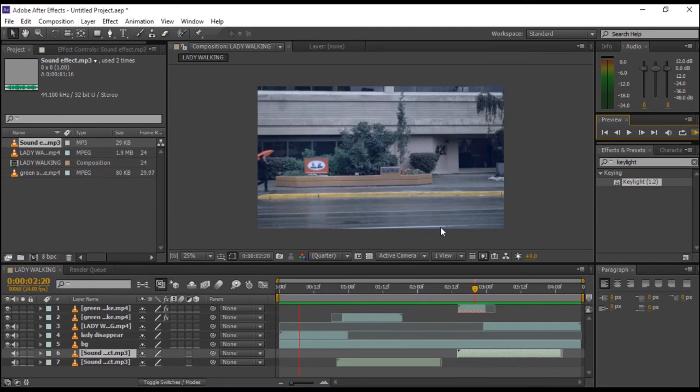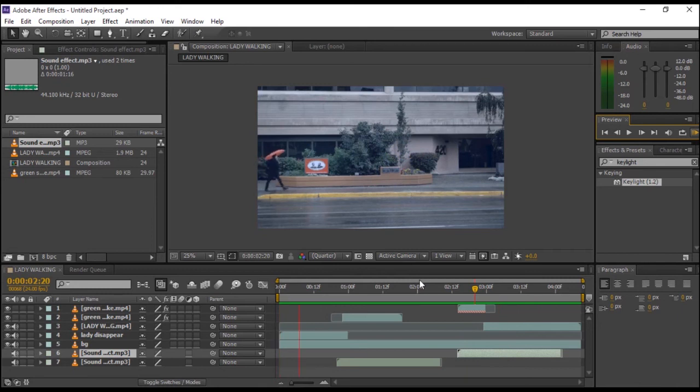Now when you play the clip, it looks like the lady is disappearing and teleporting from point one to point two.